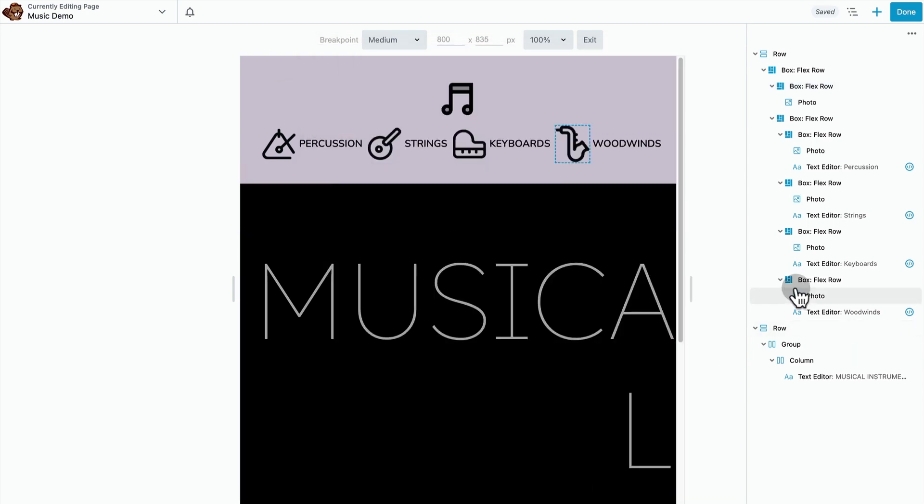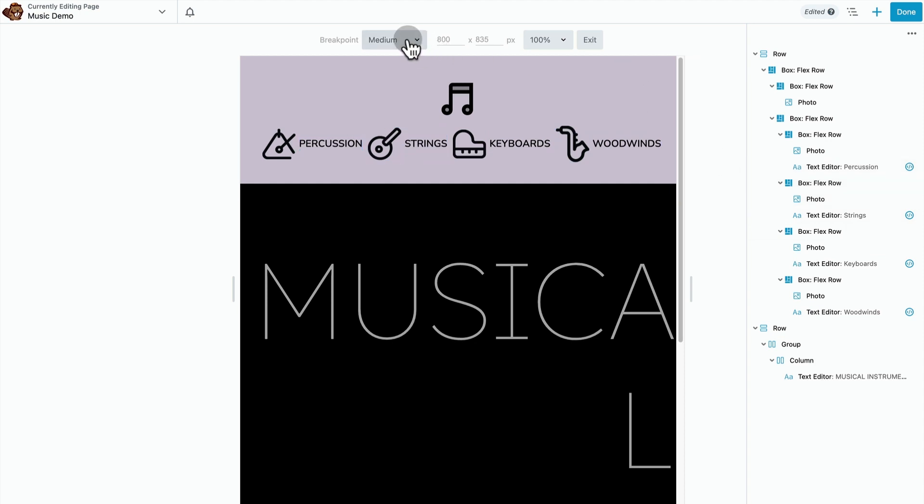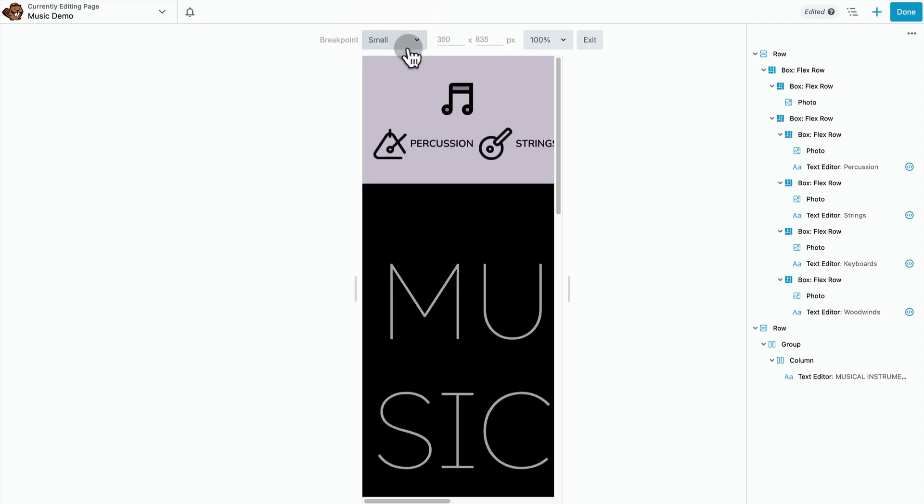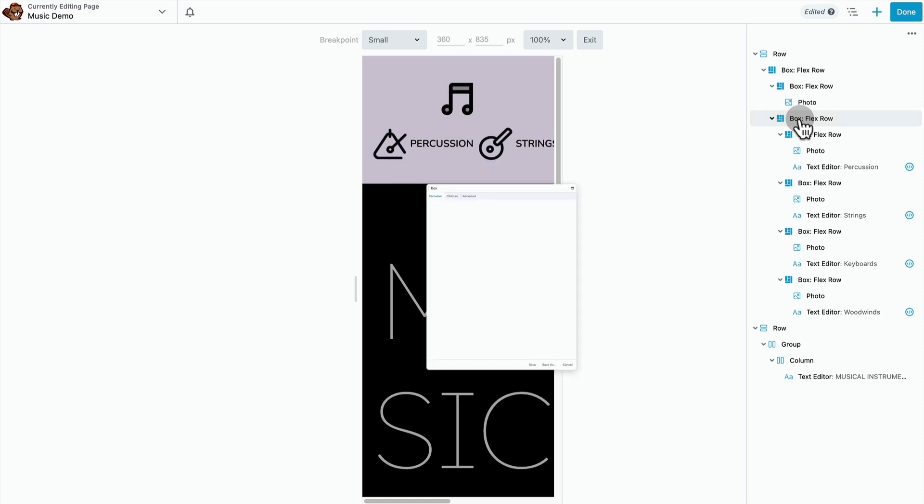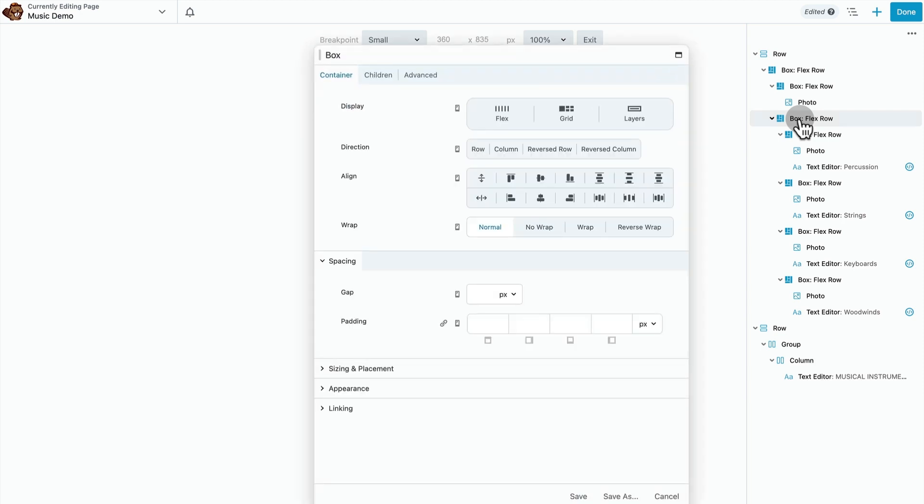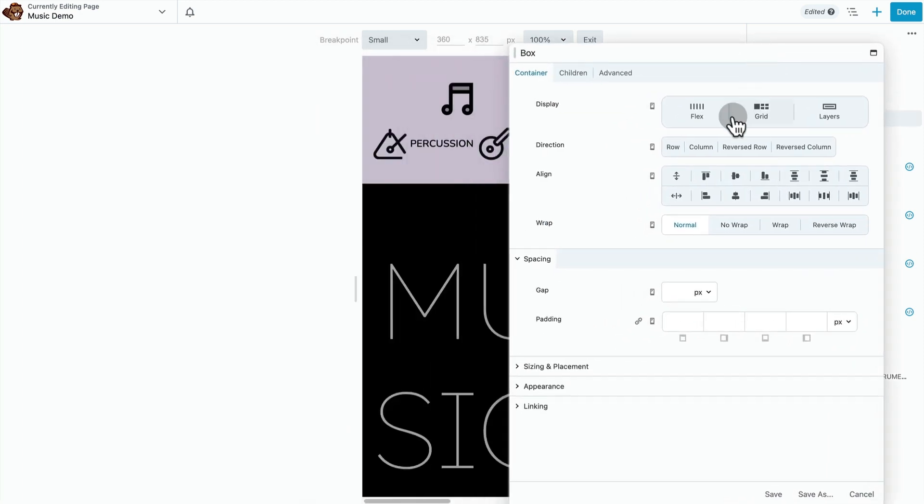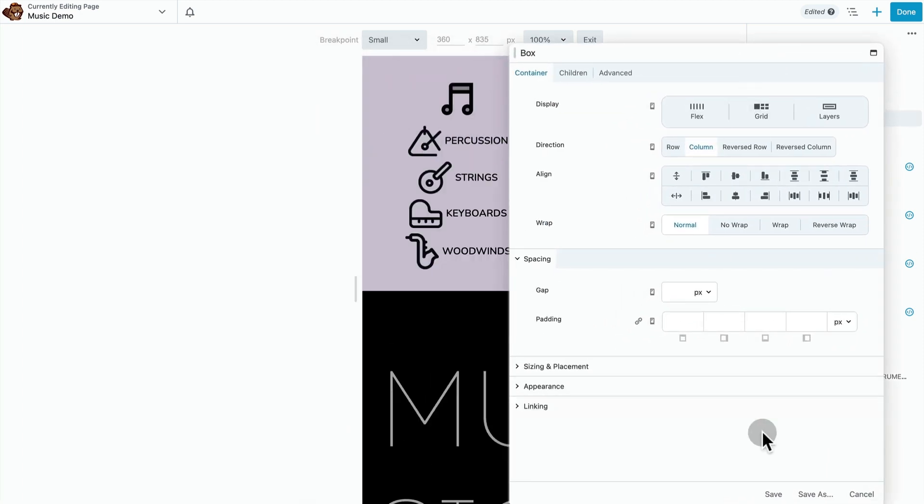So these nav items seem to look okay on medium. Let's see how they look on small. They fall off the screen, so we're just going to change this to column direction as well. And then I'm going to align them all left.